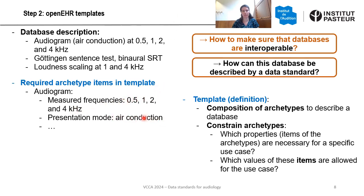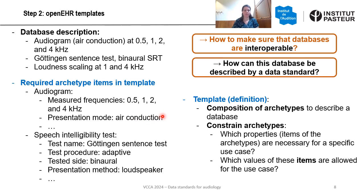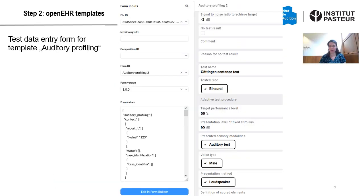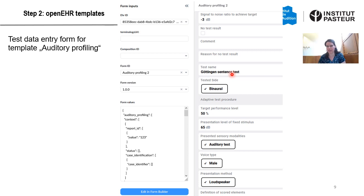For the presentation mode category we give air conduction, for example. For the speech test we have some more examples: we need to indicate the test name, the test procedure, and the test site — and this is all collected systematically. As you can see here in a different representation, we see a test entry form for our template, where we can just enter some data to check if our defined template with the archetypes in the background is working well.